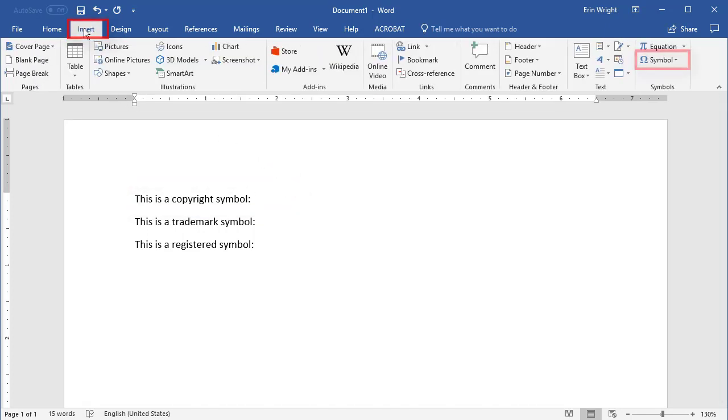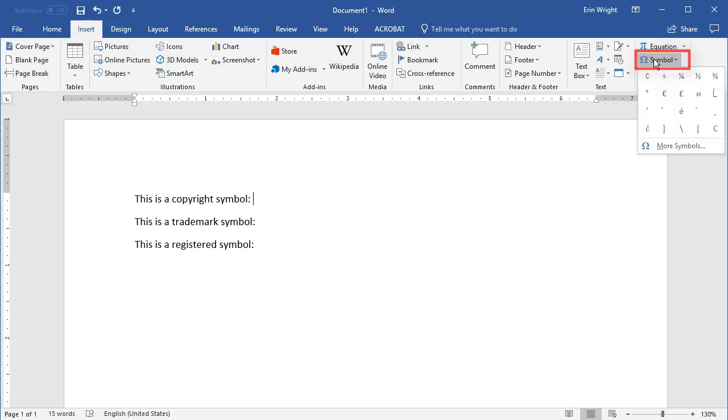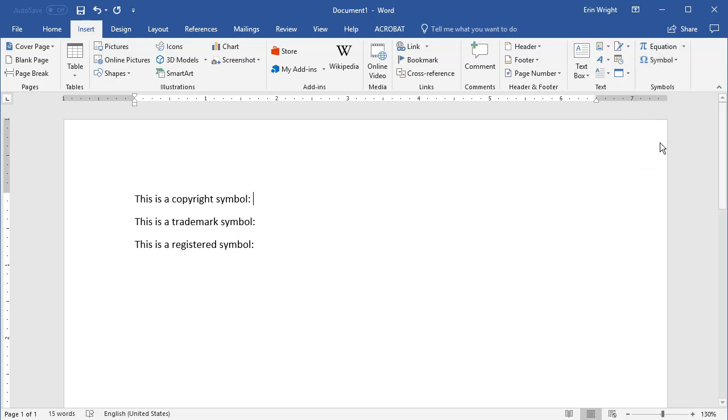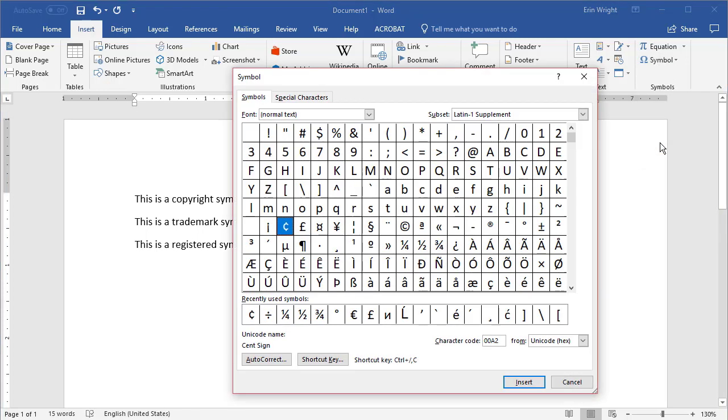Followed by Symbols in the Symbols group. Now, select More Symbols in the drop-down menu. In the Symbol dialog box, select the Special Characters tab.